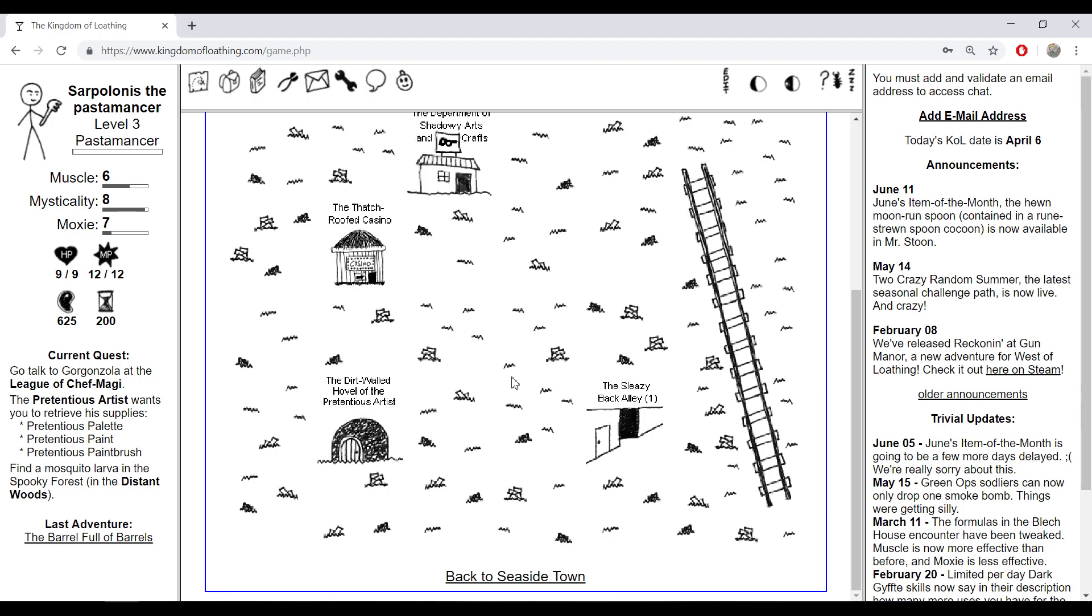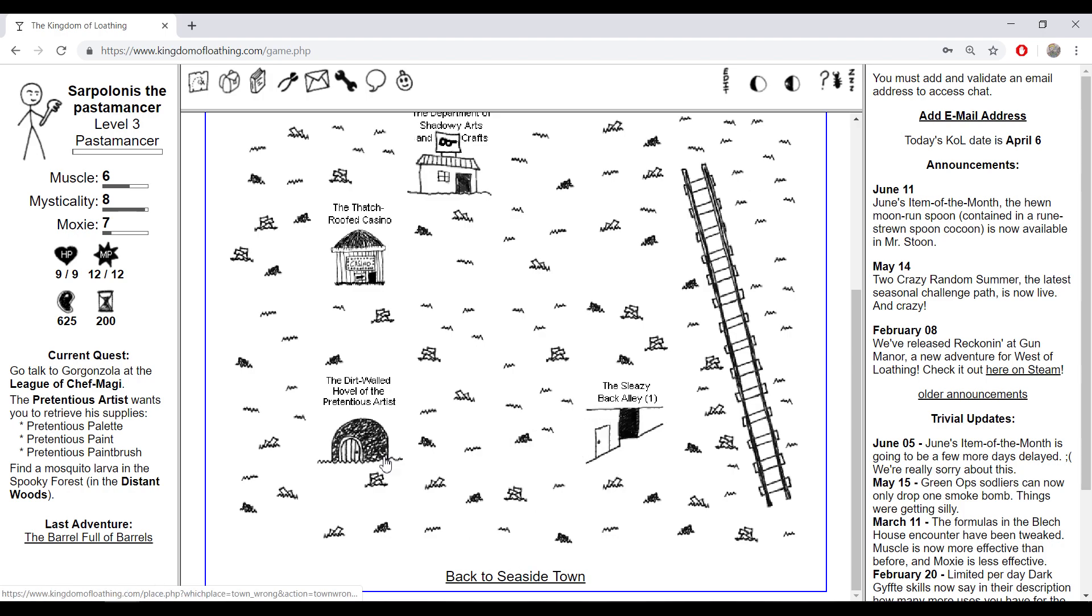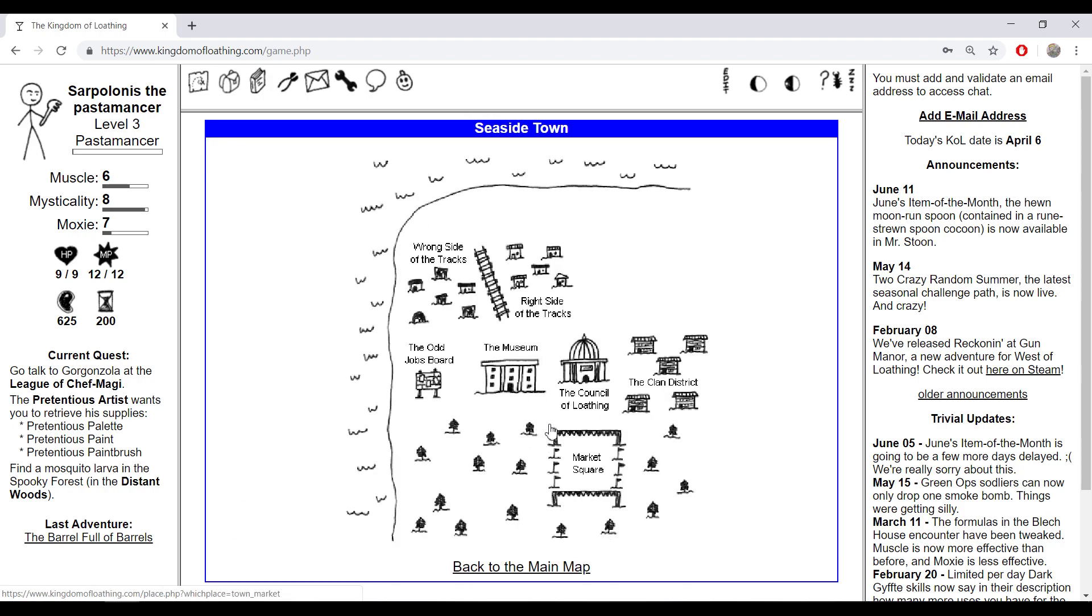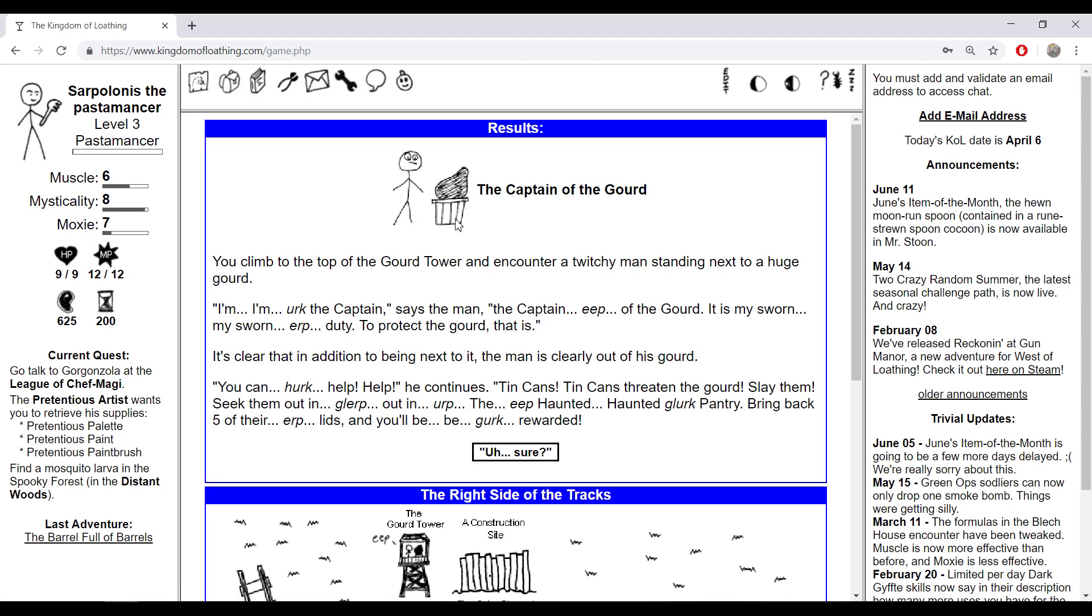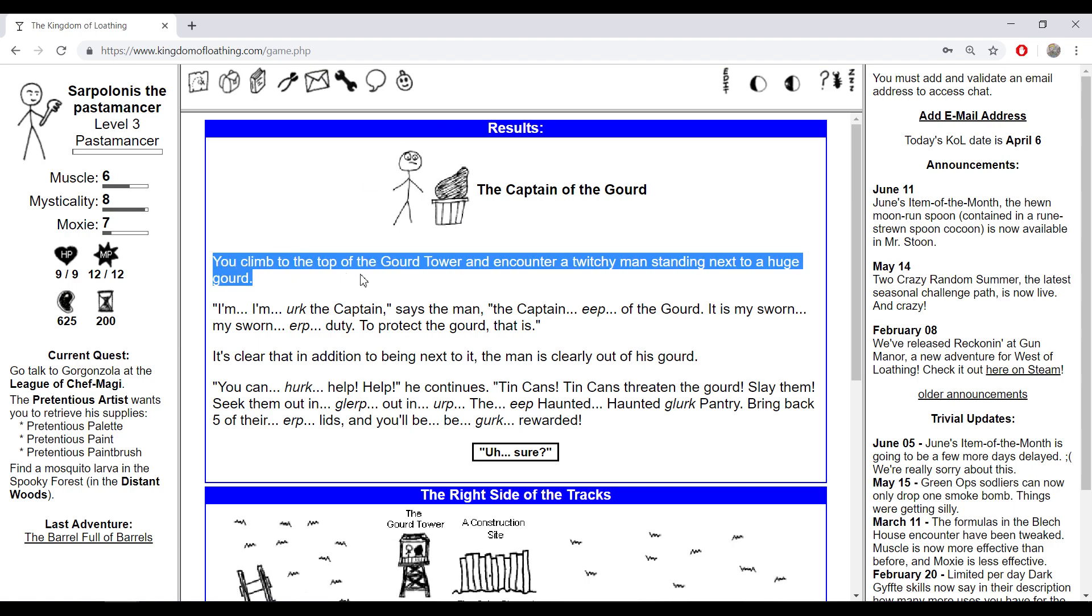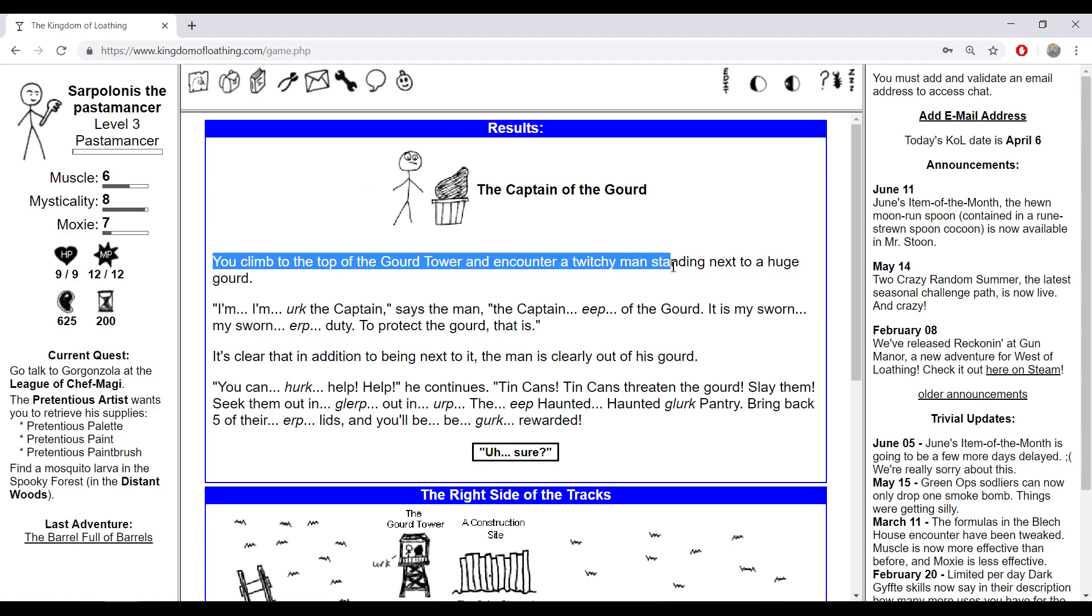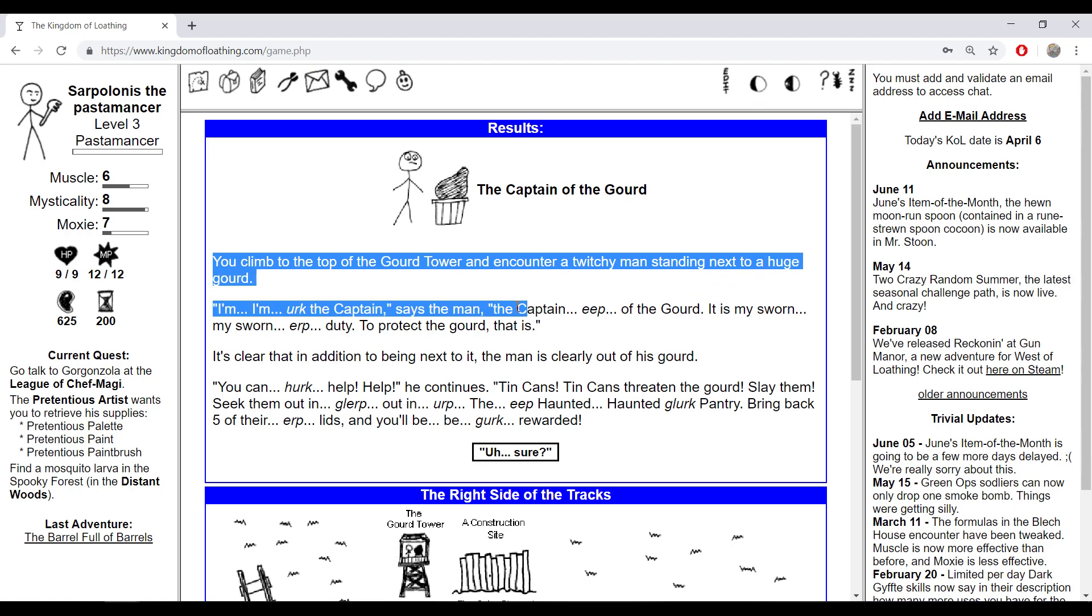Let's go to the League, check my guard tower. The guard tower is an interesting place. You climb to the top and encounter a twitchy man standing next to a huge...